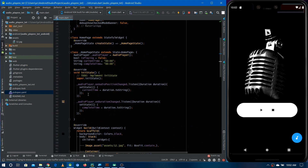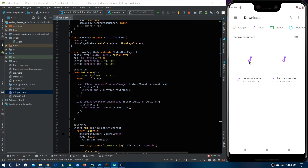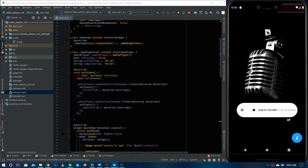We need to restart since we worked inside initState. The application restarts and it shows the default time '0:0'. Let's select some audio — the time changes, but it's not displaying correctly. The complete duration shows 2 minutes 33 seconds, and the current timer shows 12 seconds, but it's also showing milliseconds. We need to get rid of the milliseconds part.